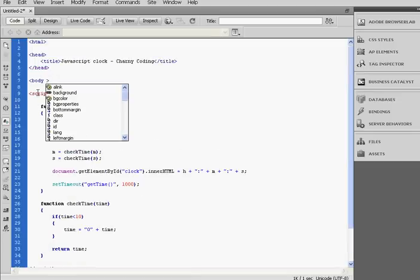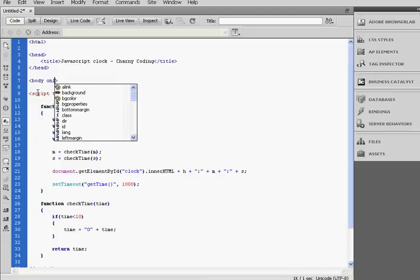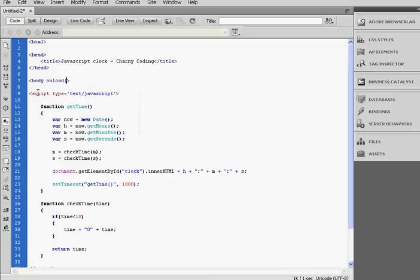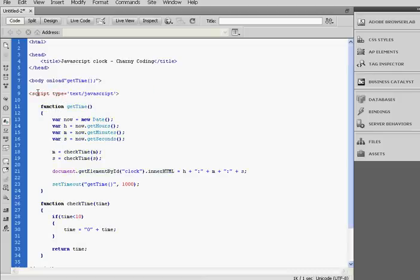So this method will be called every second. And in the body tag we're going to call the getTime method when the page will be loaded, so onload getTime.